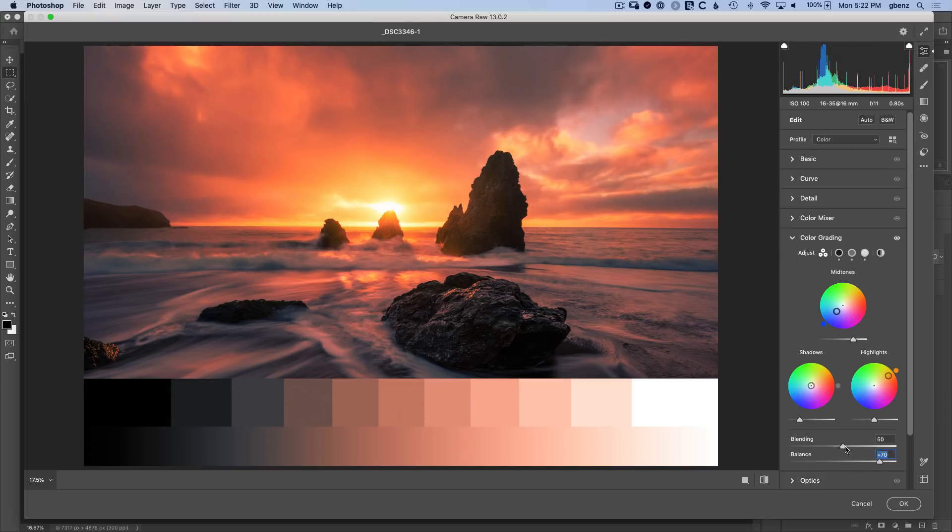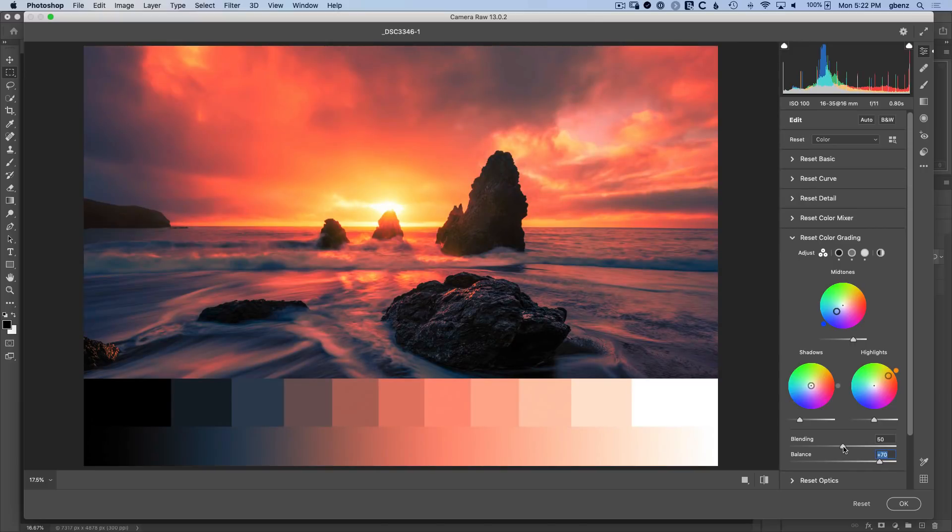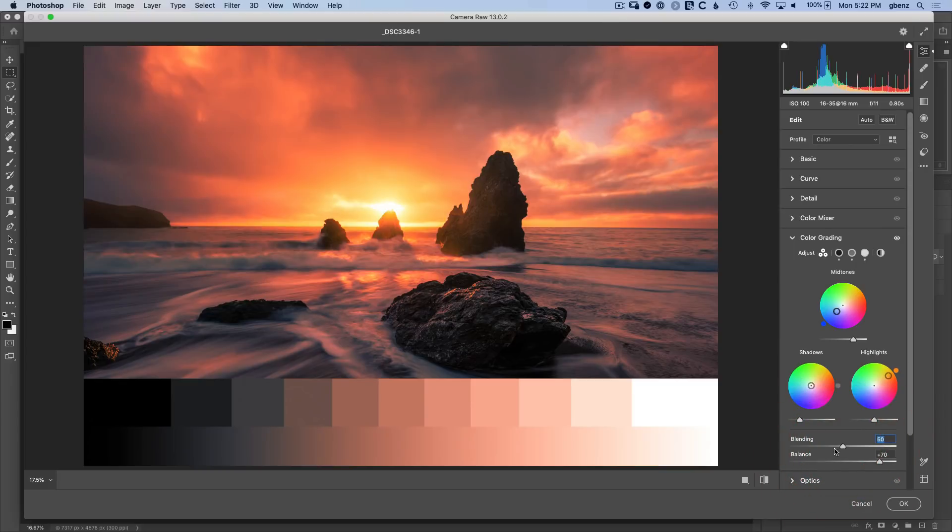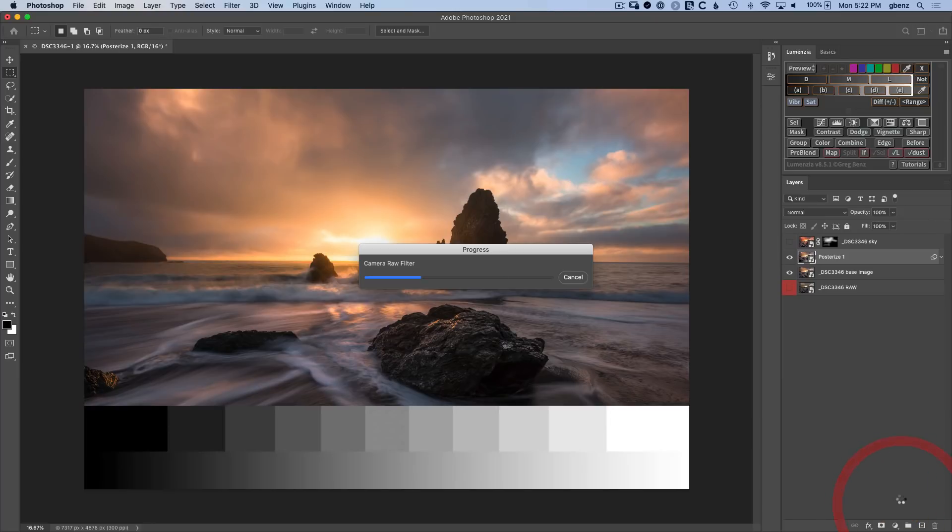Now the blending again, hold down alter option and drag that until it feels like things are in the right zone. I think actually right around 50 is just fine. I don't need to smear these colors. Let them be where they are. With that, we'll click OK. And that's our toning.